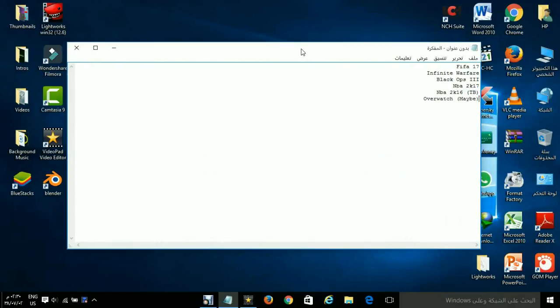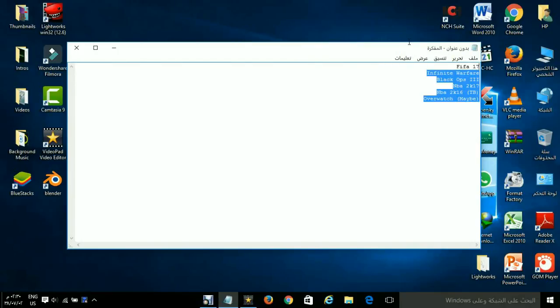All I gotta say is just comment down below and let me know what game should I play out of these. How many are these? Six games?